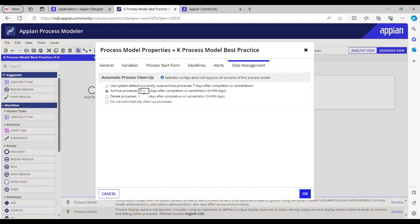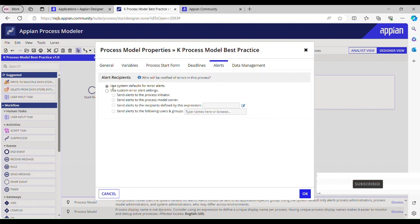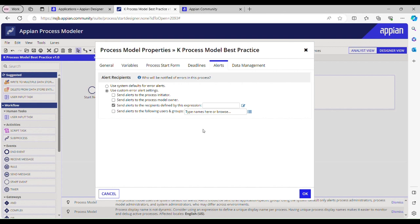We should have this alerts tab configured. By default it is set to use system defaults for error alerts, but we shouldn't be using this. We should rather use send alerts to the recipient defined by the expression. We should use an expression rule. Expression rule should return a group or constant.